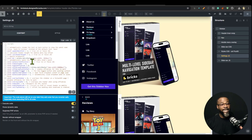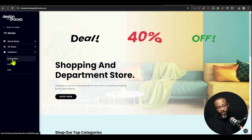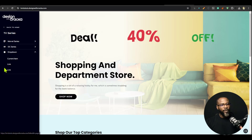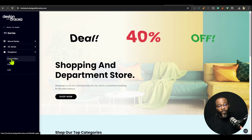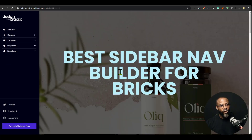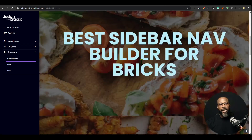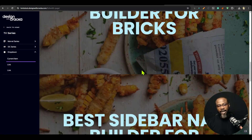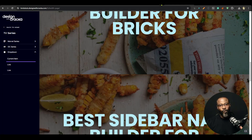By default, the auto current position comes enabled. I have a current link here — a page called 'Full Width Page'. When you navigate to that page, the menu automatically opens and expands to that item, so you can keep track of where you are. I'll click to go to that page and it opens the dropdown automatically — that's a nifty feature.